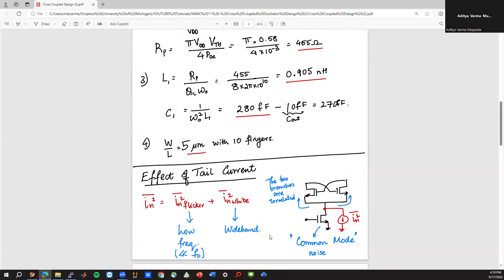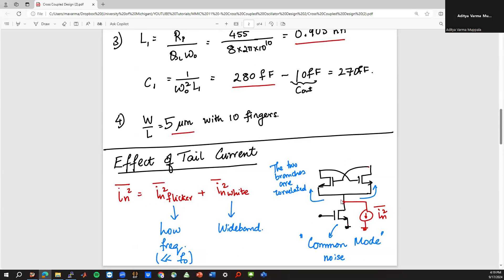What we'd like to do is replace this tail current source with a transistor — that's essentially a current source if it's in saturation, ignoring channel length modulation. I can model the noise of this transistor as a current source with a power spectral density I_n squared. That noise source has a flicker noise component and a white noise component: the white noise comes from shot noise and thermal noise of the transistor, and the flicker noise comes from the flicker noise component.